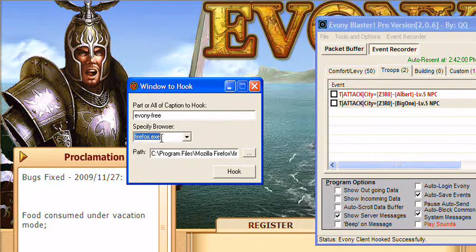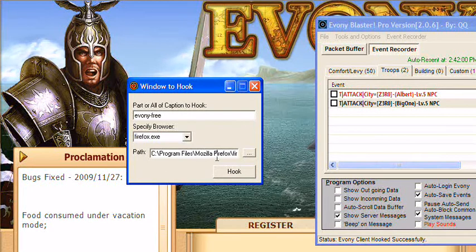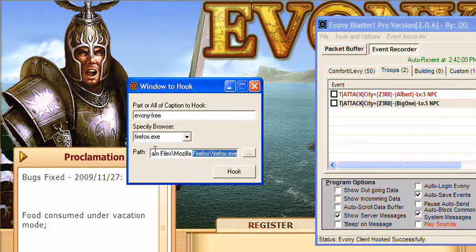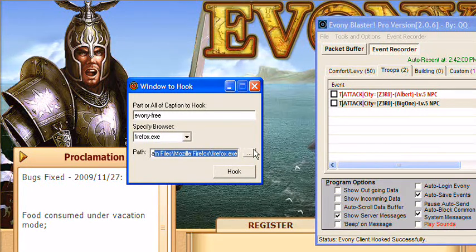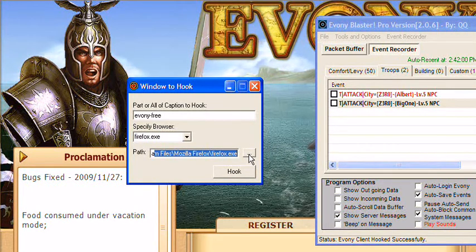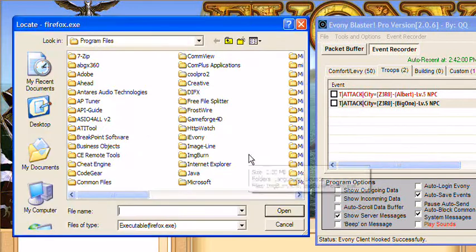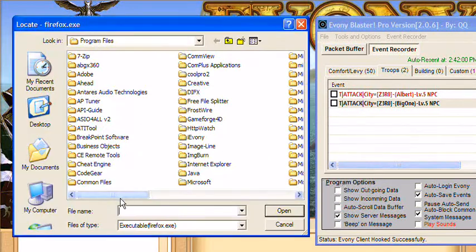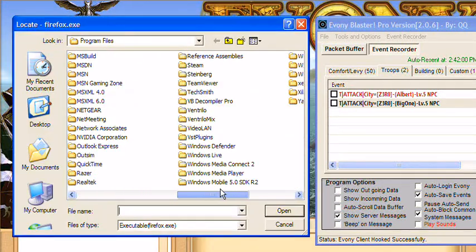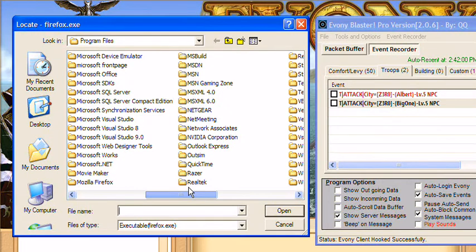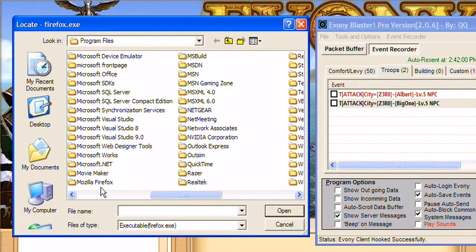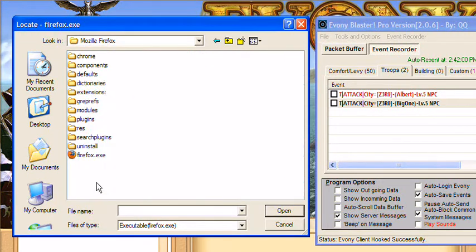We're going to use Firefox, and then the path of the browser itself. We're going to have to manually look for that. Go ahead and click that and scroll through everything until we find it. It's going to be Mozilla — Mozilla Firefox. There she is.